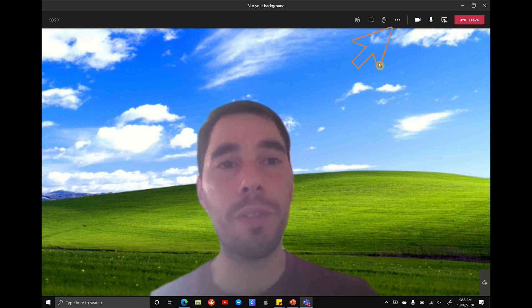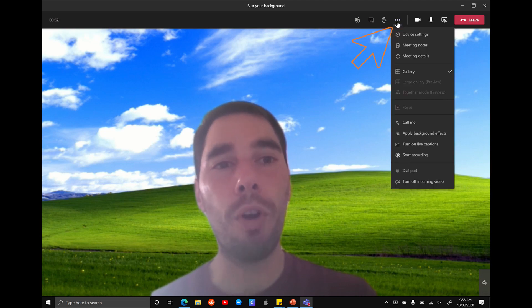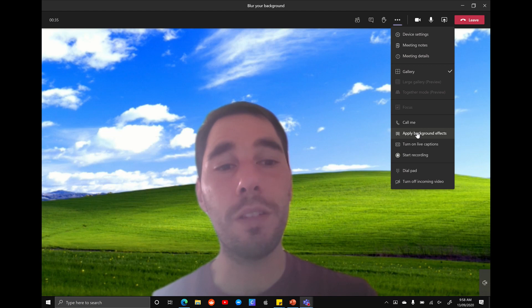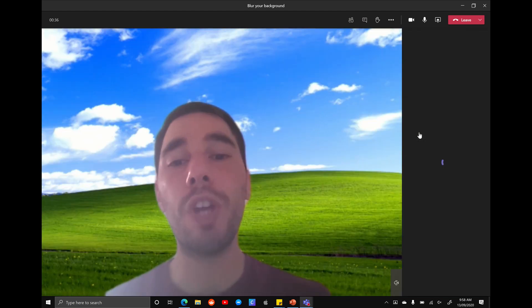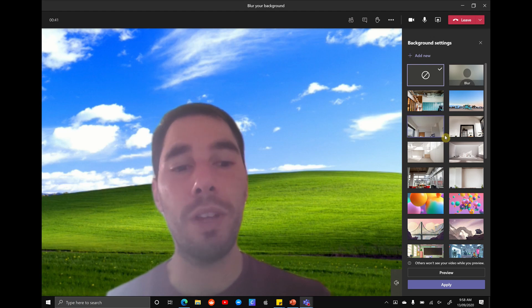You can actually scroll up to the ellipses here within the meeting, select more options. And then if you go down to the option, it says apply background effects. You can change your background effects within the meeting and you can even add a new background.